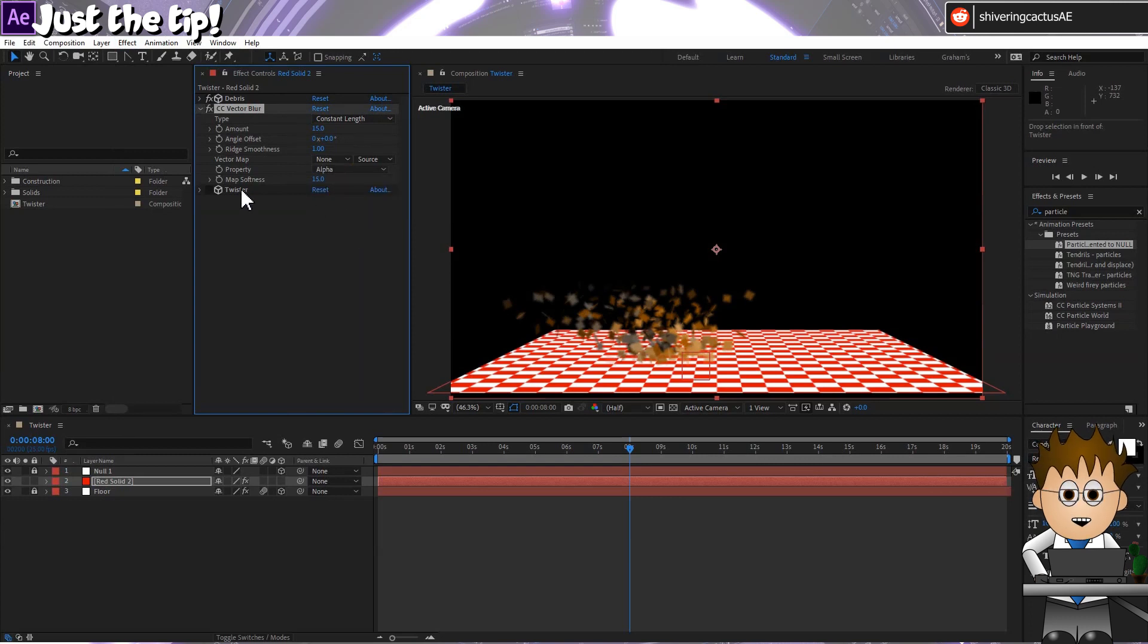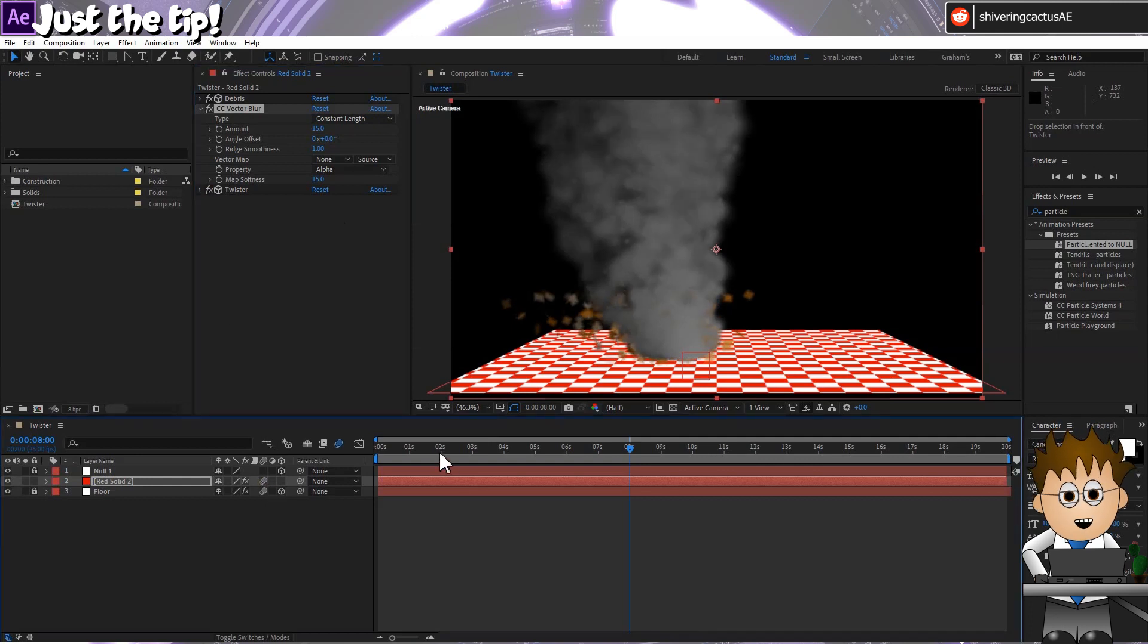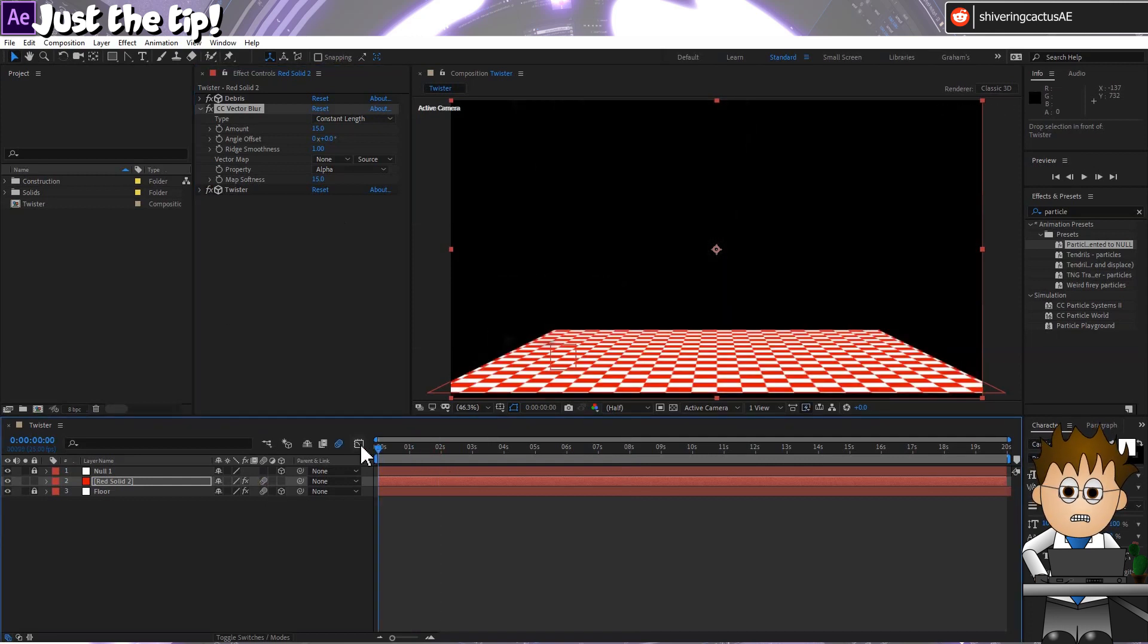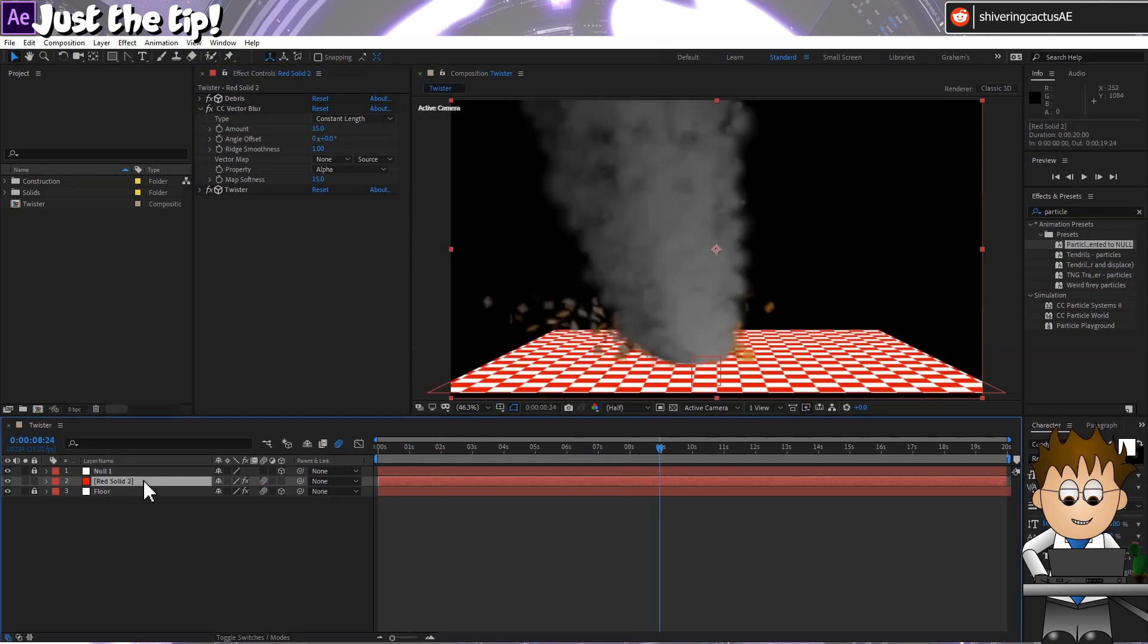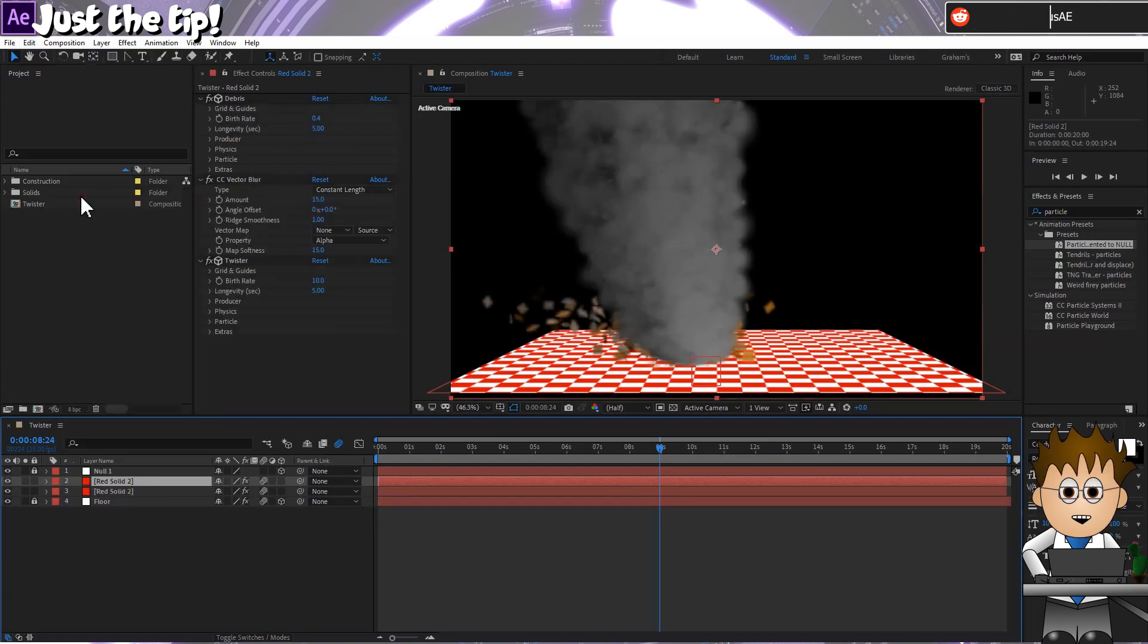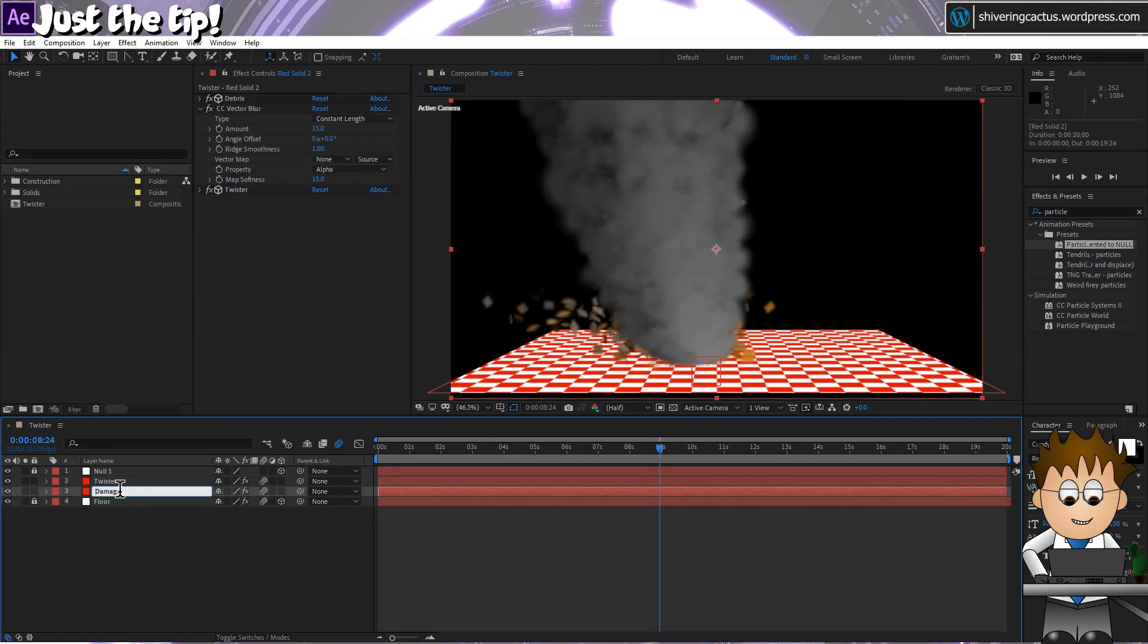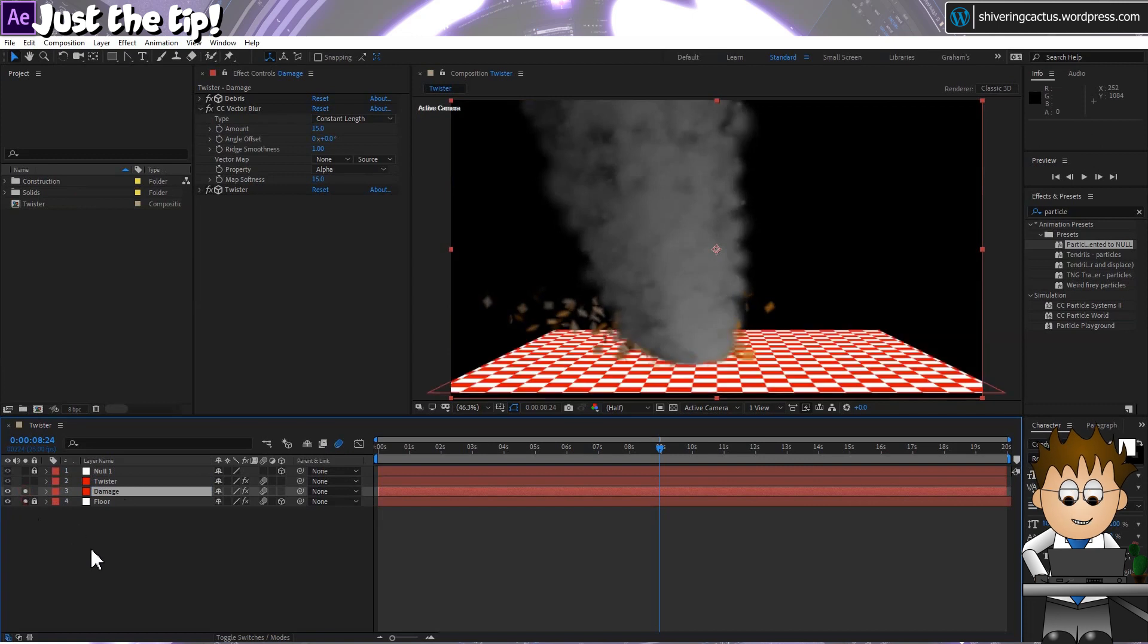Now, turn Twister back on and turn on Motion Blur for the layer. And one last touch. Duplicate the layer. Select the top layer and tap enter and name it Twister. And on the second version, name it Damage. Follow this and the Floor layer.